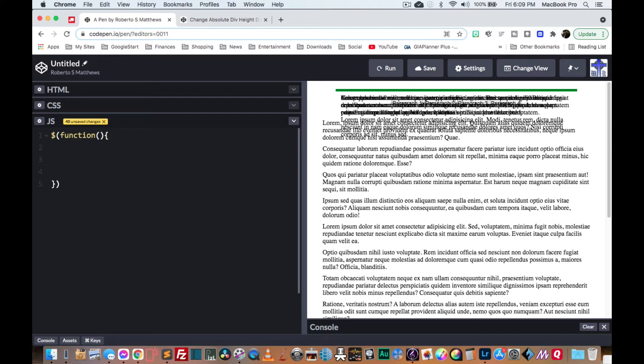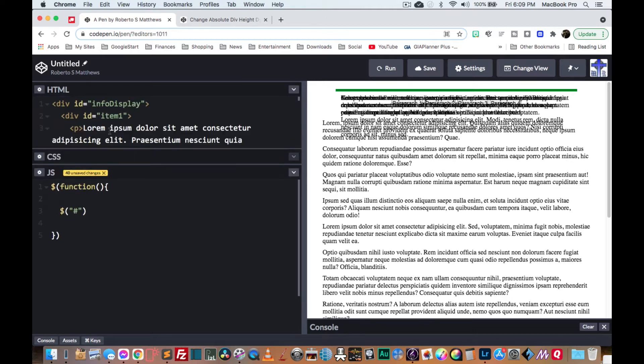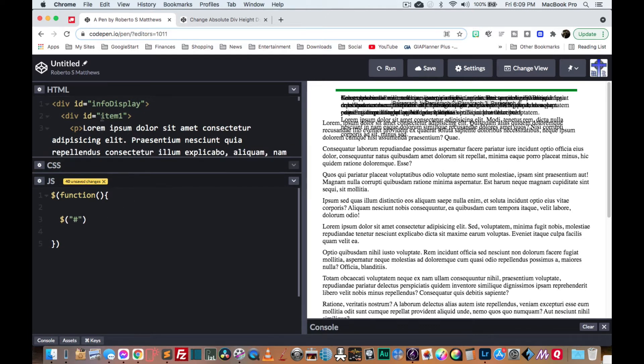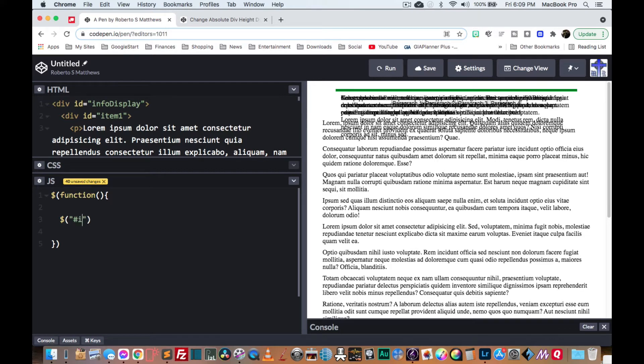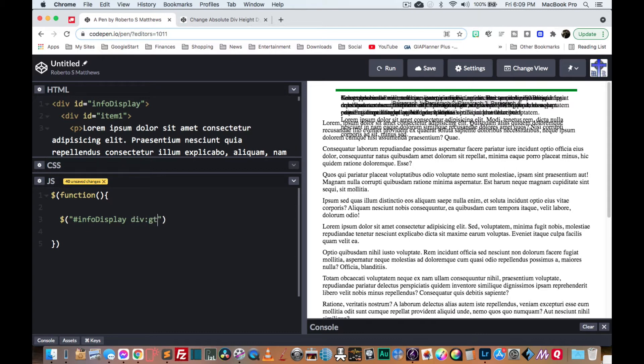So the first thing I want to do is I want to take the info display, any item that's beyond the first item or any P that's beyond the first P, I want that to be erased. So we're going to take our info display and take any div that's greater than the first div and hide it.